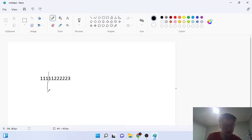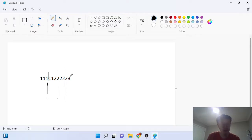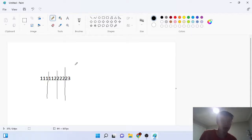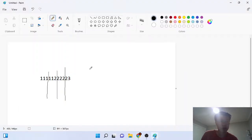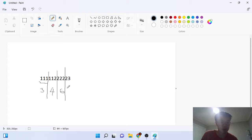So with size three: '111' is one group, '122' is another group, '222' is another group of three, then '23' — we don't have any more full groups, so it's just '23.' For each group we sum all the digits: 1+1+1=3, 1+1+2=4, 2+2+2=6, and 2+3=5.